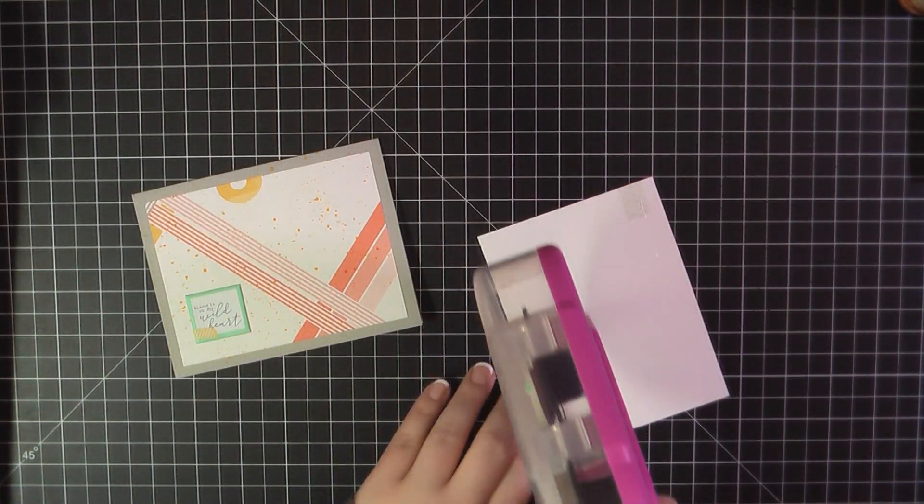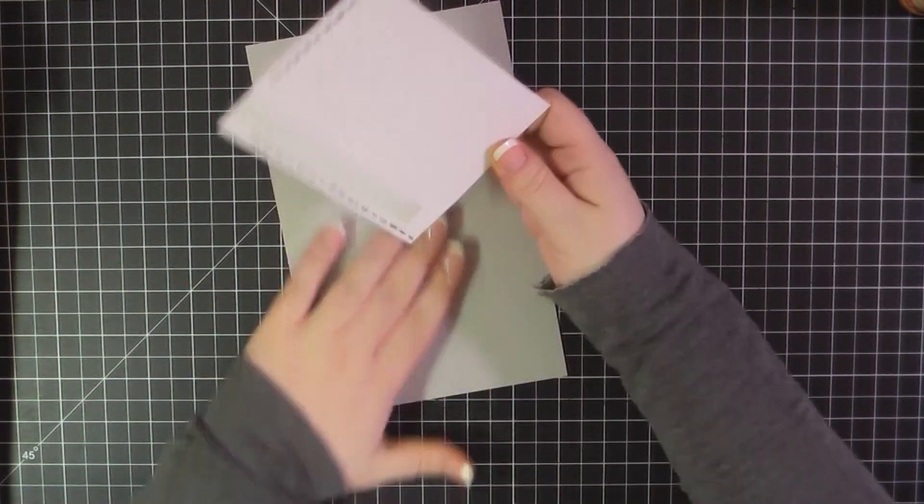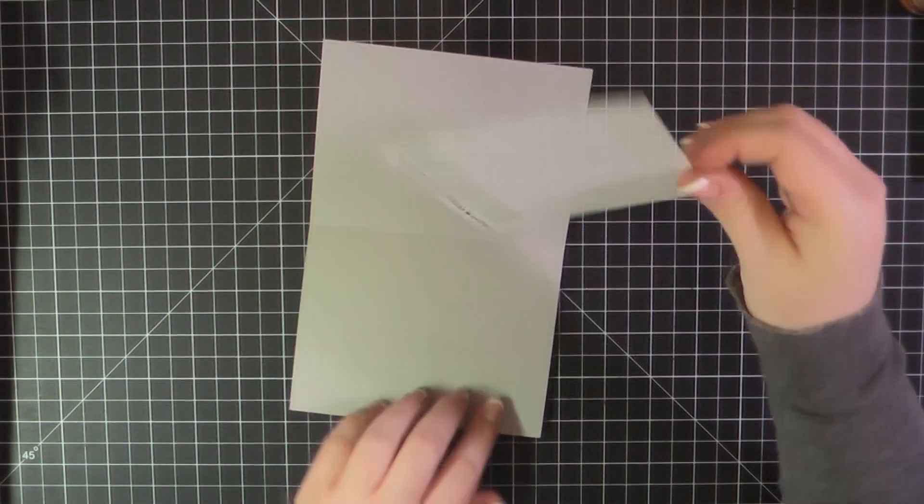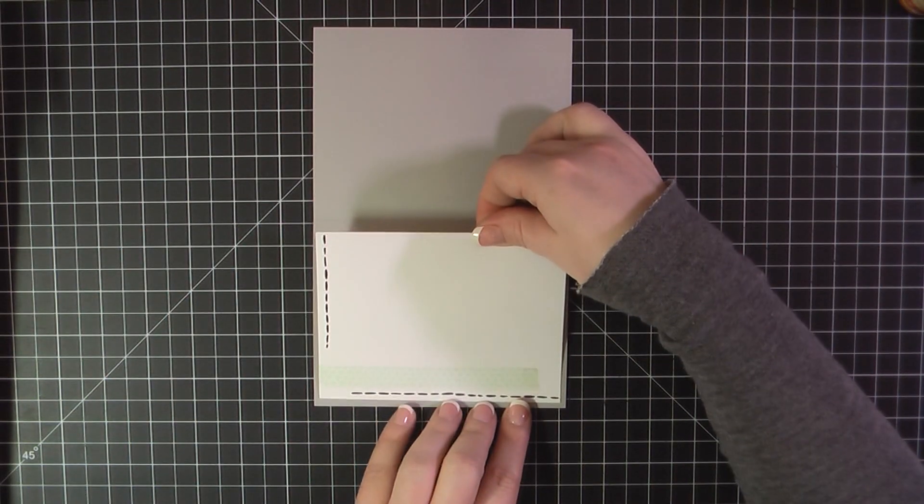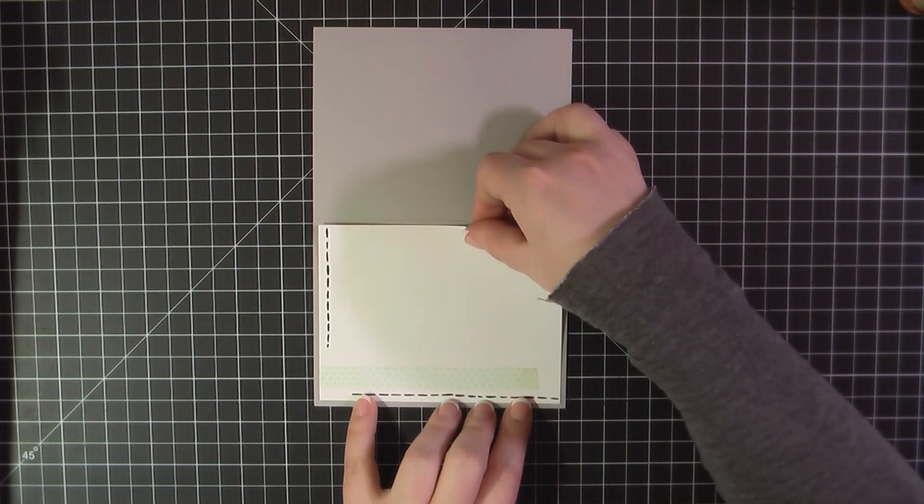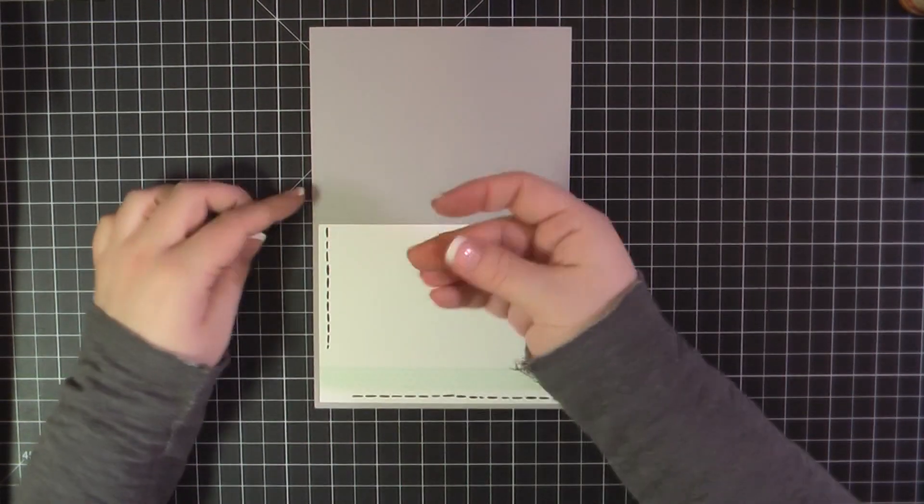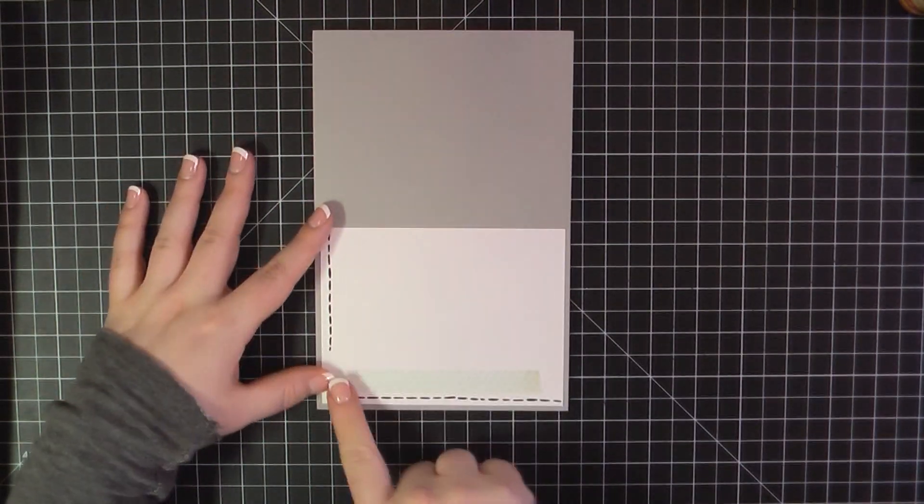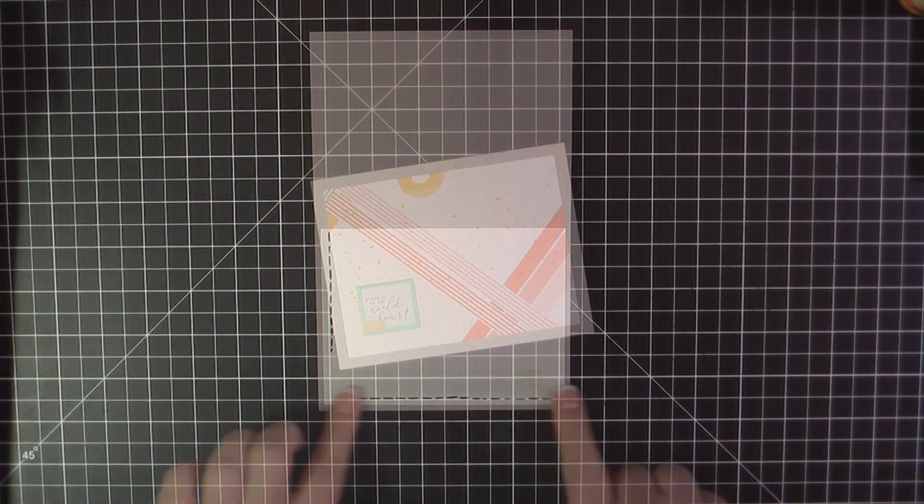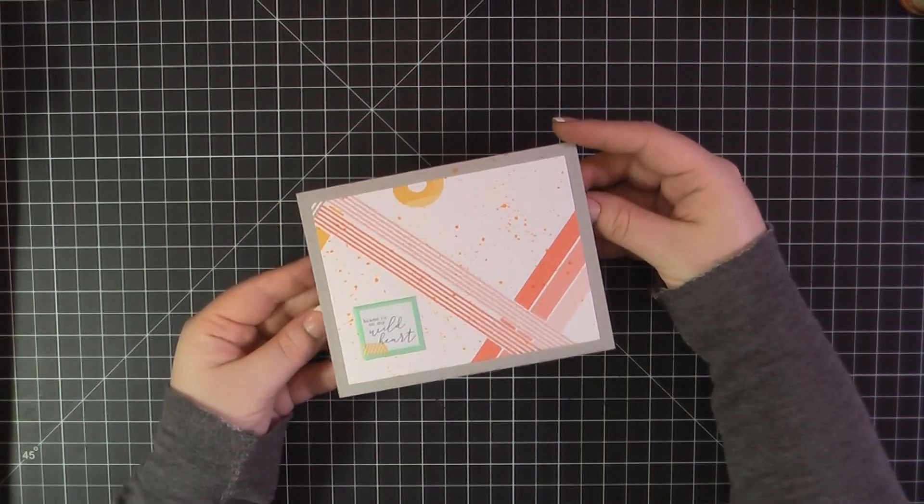Of course, I'll go ahead and use my ATG to attach that on the inside of my card base. And that will complete card number three.